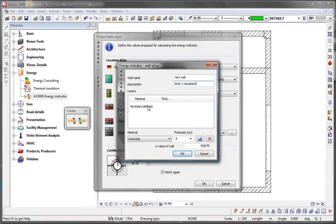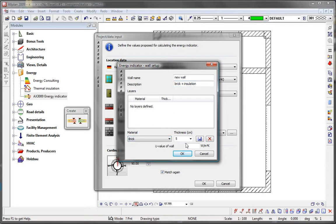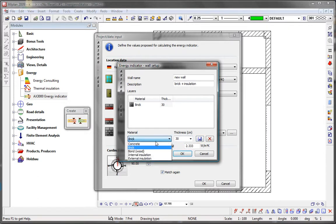In the next step, you assign the corresponding material and thickness to the individual wall layers. Save the intermediate steps.